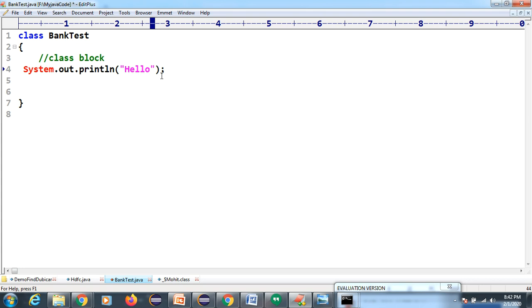Someone will ask - what is this line of code, how can you explain it? You can tell anything, no problem. I will explain.